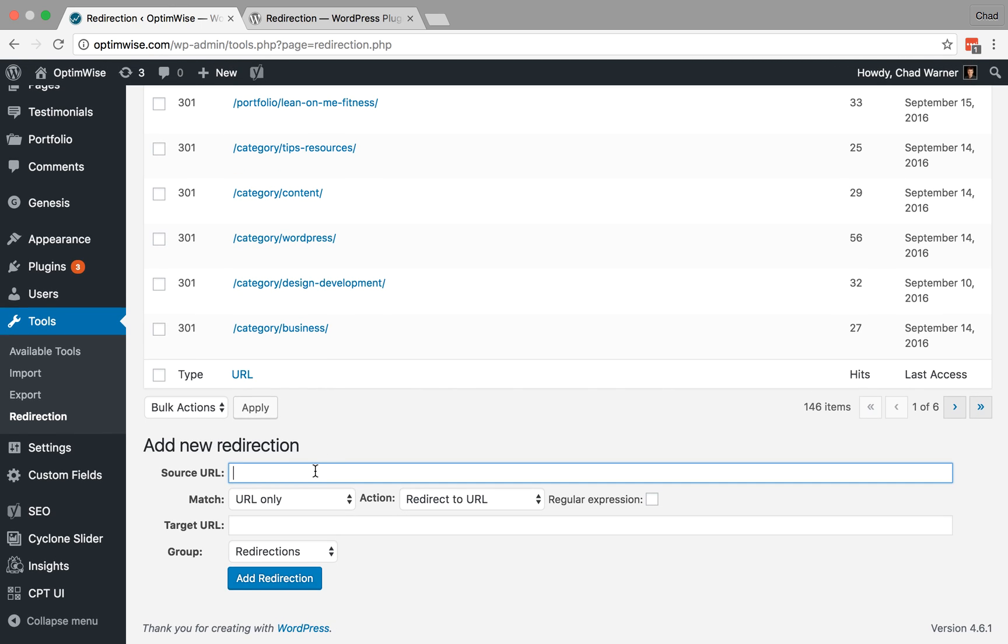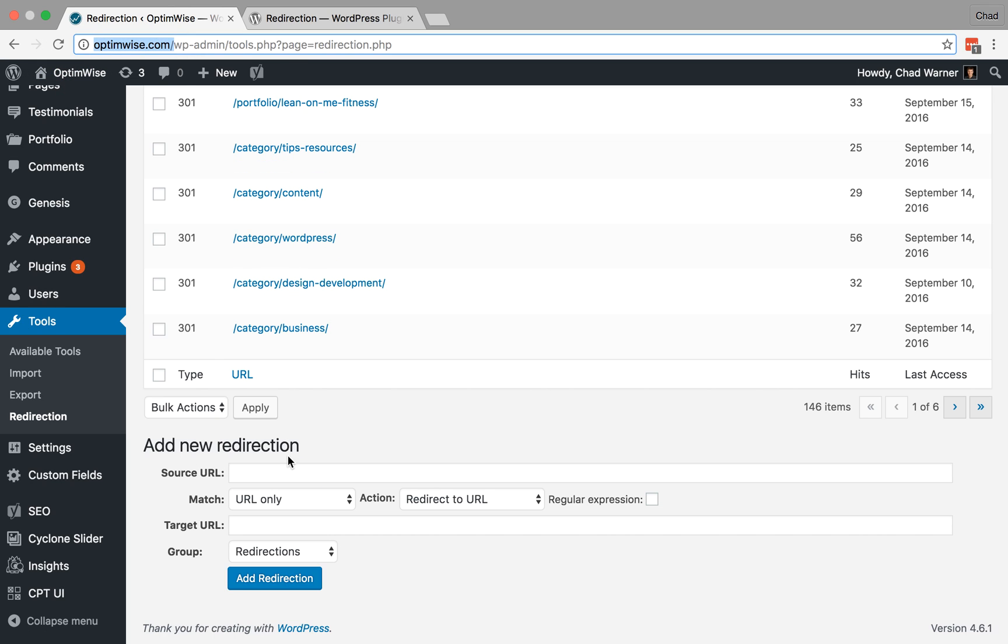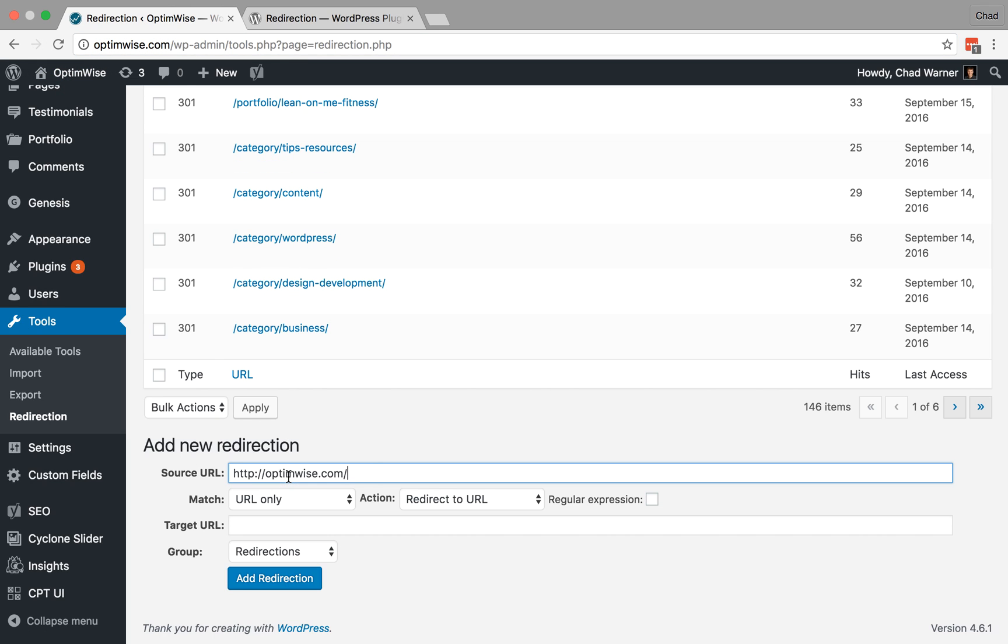So let's go through a few examples. Let's say that I had on my site optimize.com/work, and let's say that's where we had our portfolio. So the source URL, there's no need to put in the first part of the address. Even if I did type it in, Redirection would just strip that out because it knows we're already on optimize.com. So whatever your domain is, you don't need to type it. If you do, it's fine. The plugin would just strip that out.